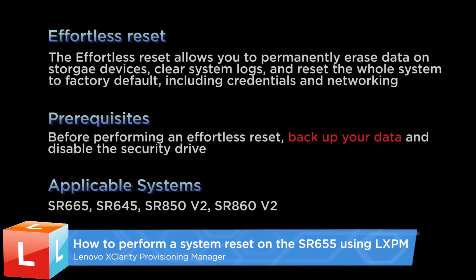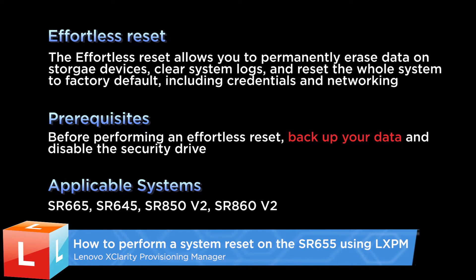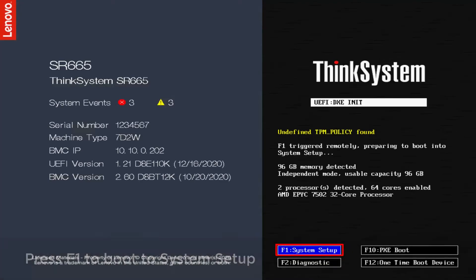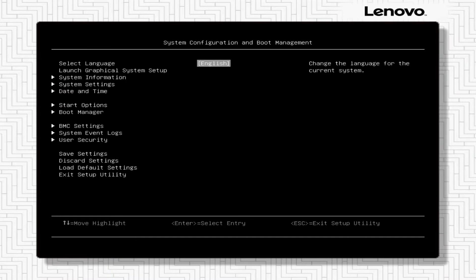This video introduces the procedure used to run LXPM to perform a system reset using Effortless Reset. Press F1 to boot to system setup. LXPM will load automatically.